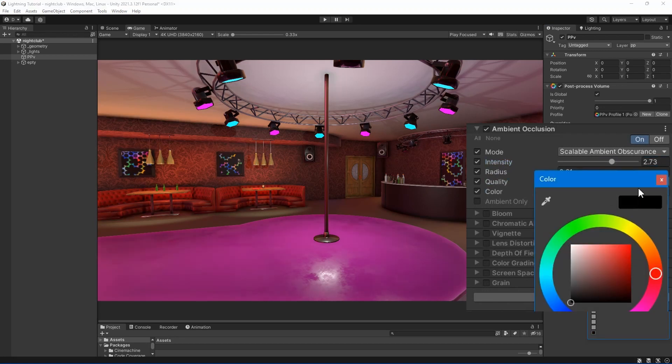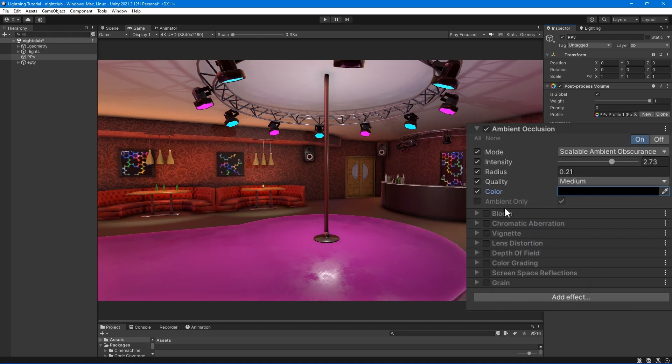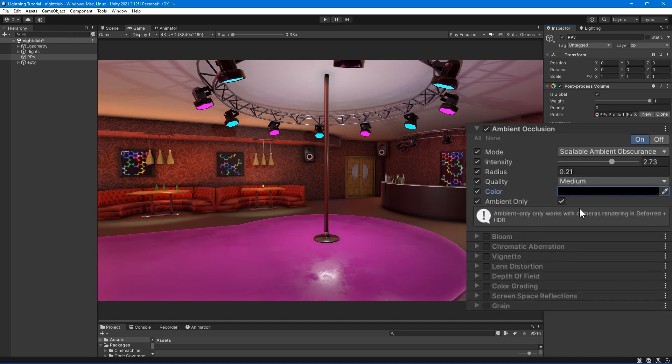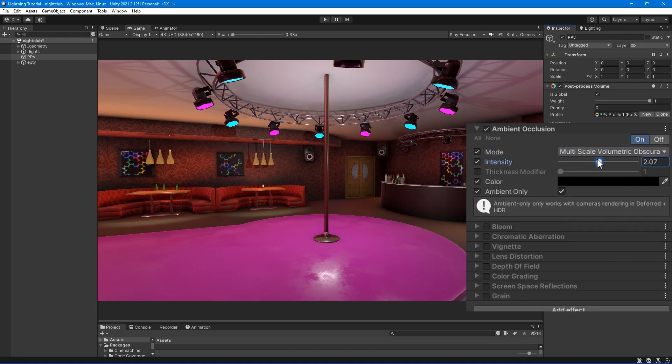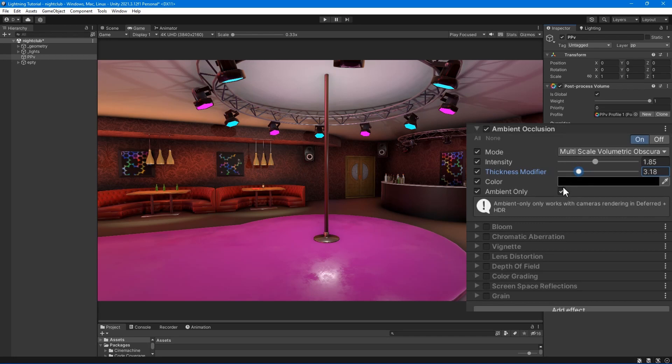Color - set the tint color of the ambient occlusion. Ambient only - enable this checkbox to make the ambient occlusion effect only affect ambient light. Thickness modifier - modify the thickness of occlusion. This increases dark areas but can introduce dark halos around objects.